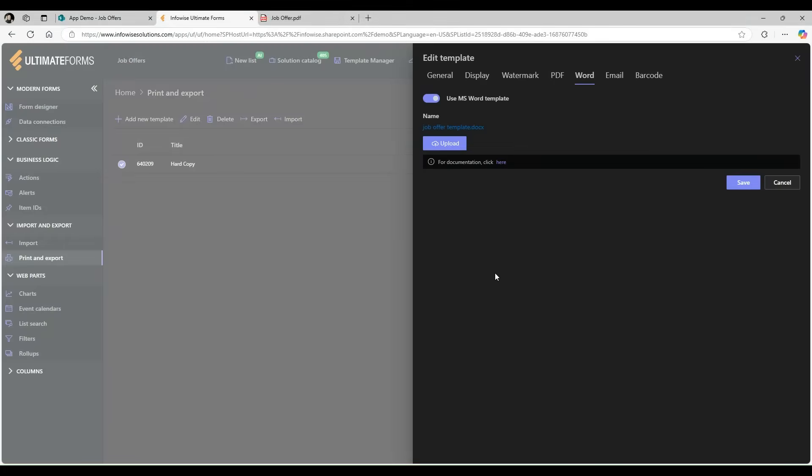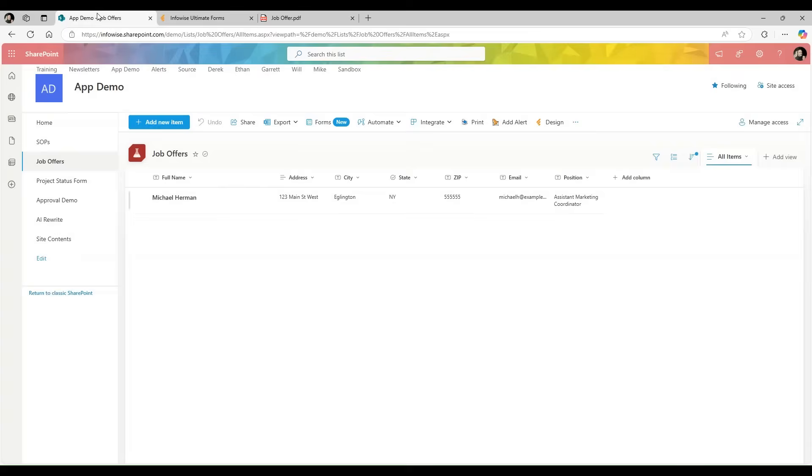Once I've done that, I uploaded my Word document into the Ultimate Forms print template, and it's ready to work.